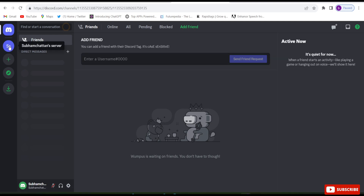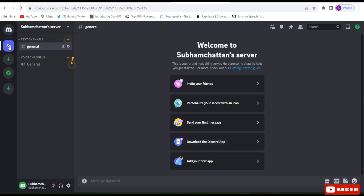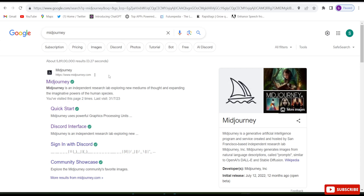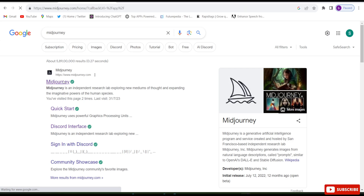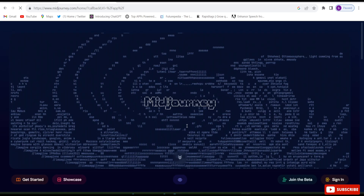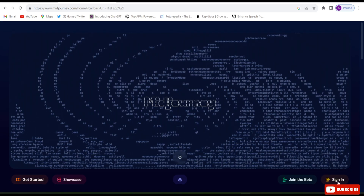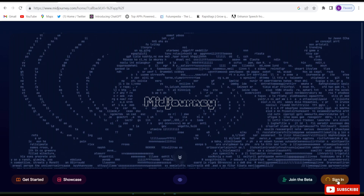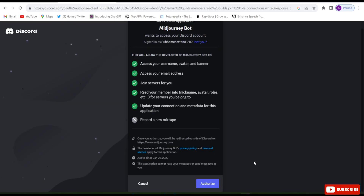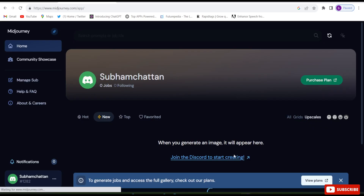Now we need to open the MidJourney account. Open Google Chrome and search midjourney.com — I have given the link in the description below. After opening MidJourney, click on 'Sign in'. They are asking for authorization, so click Authorize. Then click on 'Join the Discord to start creating'.